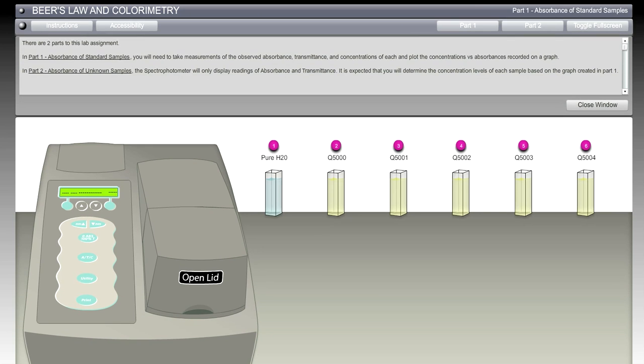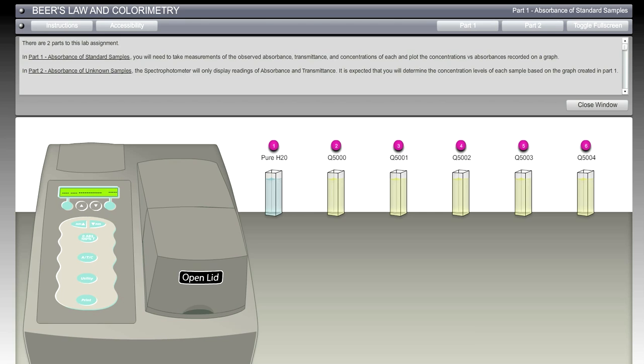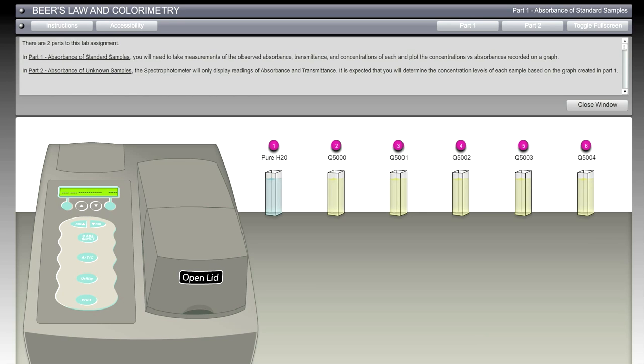We click on Part 1 and are presented with six different vials. In Part 2 we're going to get the absorbance of unknown samples. These first standard samples are going to drive the data for students to be able to figure out the absorbance of the unknown samples. The spectrophotometer will only display readings of absorbance and transmittance. Students will determine the concentration levels of each sample based on the graph in Part 1.